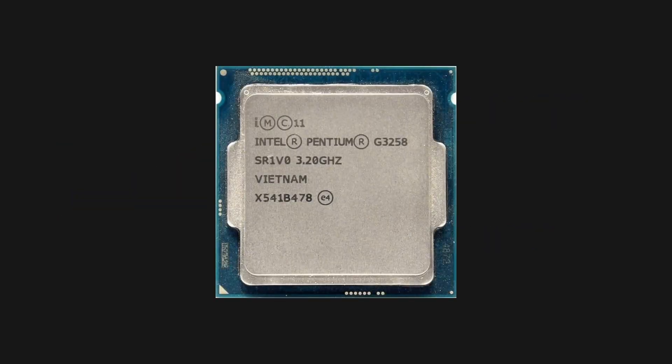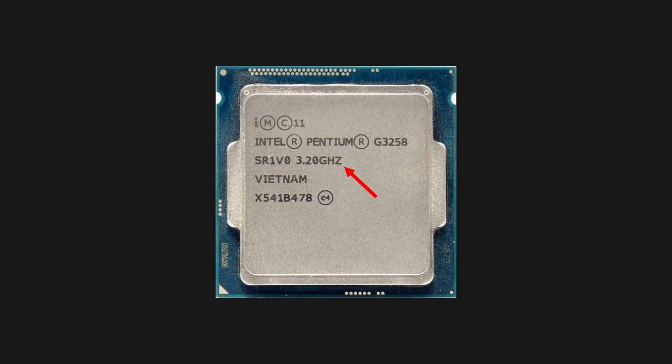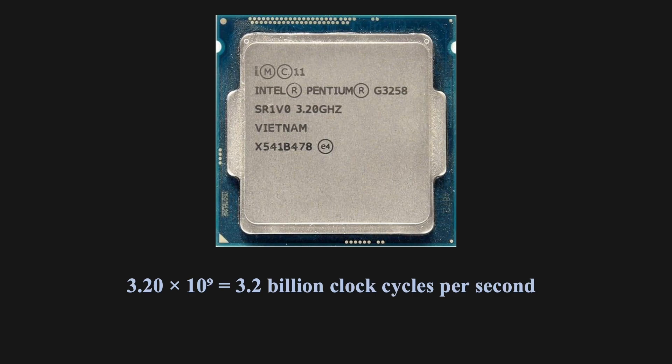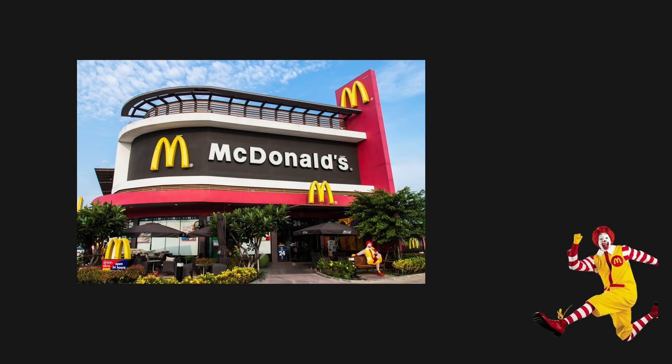You can check the clock rate of your own processor, too. For example, here's a processor from the Intel Pentium series. As you can see, it has a clock rate of 3.20 gigahertz. The letter G stands for giga, which means billion. So, to get the actual number of clock cycles per second, we multiply 3.2 times 10 to the 9, which equals 3.2 billion clock cycles per second. That means that processor can do billions of instructions every second. Pretty fast, right?